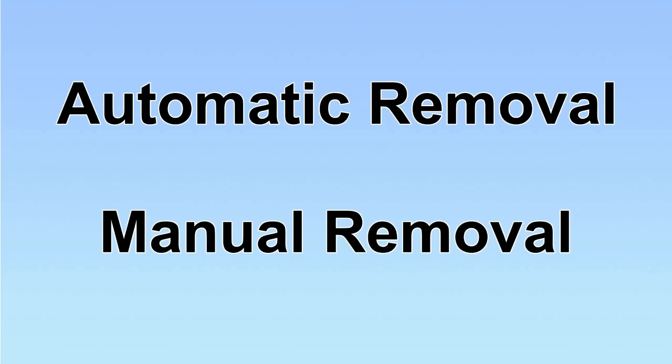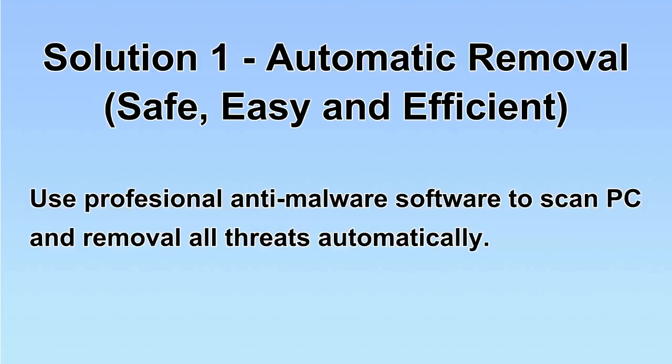We have two solutions to remove the virus: automatic removal and manual removal. I will show you automatic removal first.